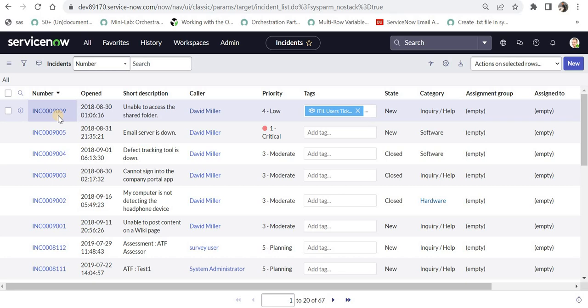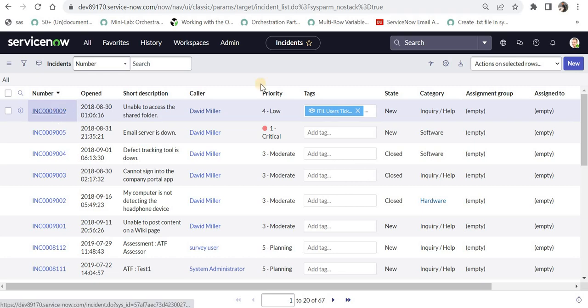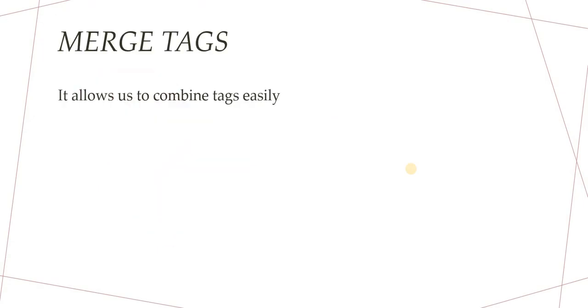But one interesting thing is even the system admin is not able to see any other tags which were created and tagged here. So the hardit two tag and hardit three tags, they are not visible to anyone else other than the ITIL user itself. So until and unless they share it with other people, nobody else would be able to see those tags. So that's one very cool thing about tags, which I love the most.